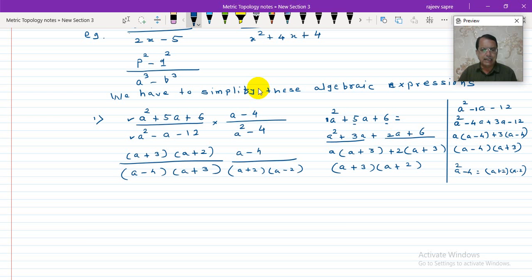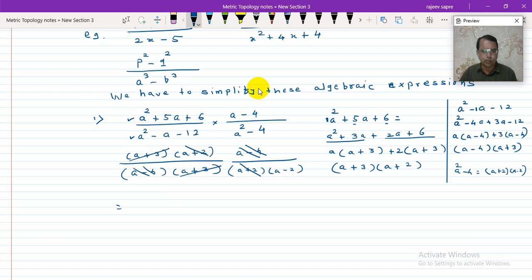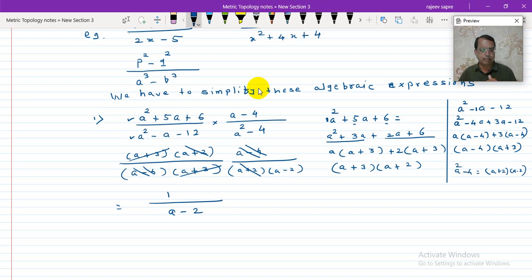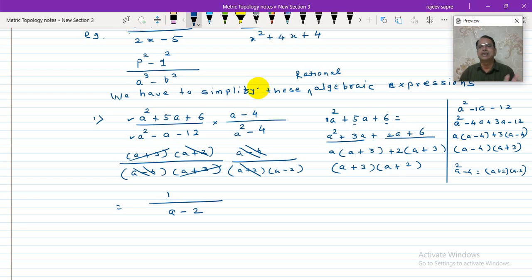So a plus 3 gets cancelled with a plus 3, a plus 2 gets cancelled with a plus 2, and a minus 4 gets cancelled with a minus 4. The final answer: numerator is all cancelled so it is 1, and denominator is a minus 2. This is how you simplify the rational algebraic expression — factorize and cancel common factors.